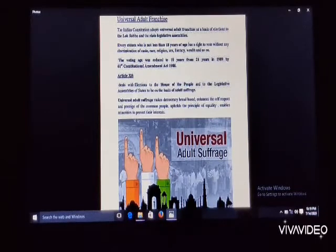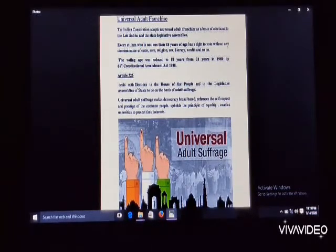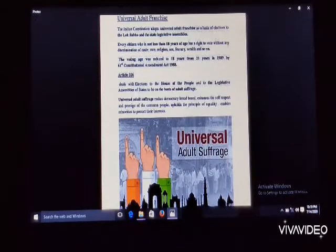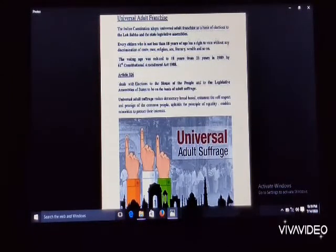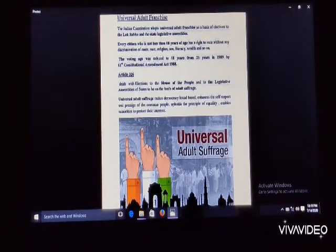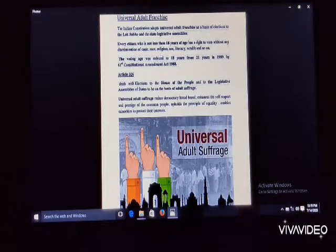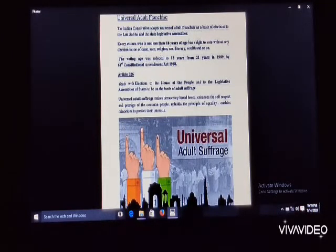Now, universal adult franchise, also called universal adult suffrage. As given in the book, universal adult franchise means that the right to vote should be given to all adult citizens without discrimination of caste, color, religion, or gender. It is based on equality, which is the basic principle of our democracy.